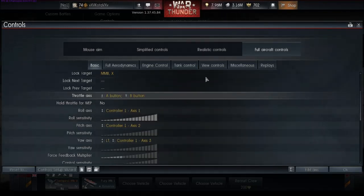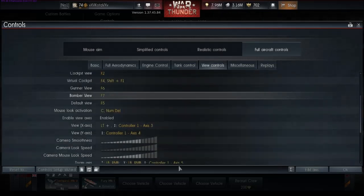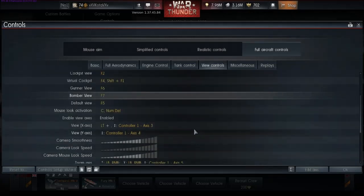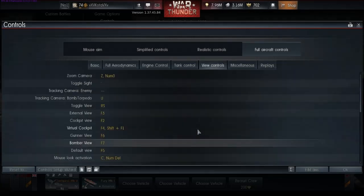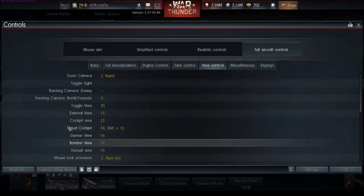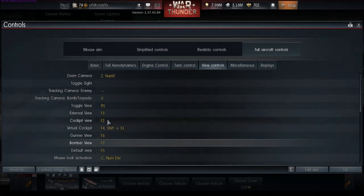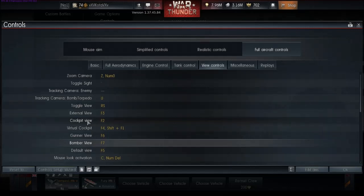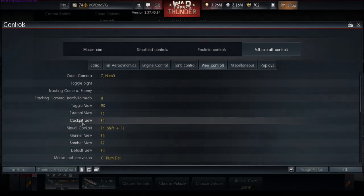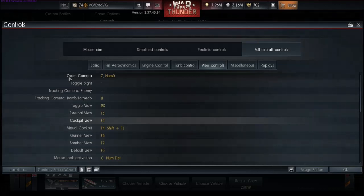The way you set that up is under view controls, to get the reset view, you want cockpit view, you want to hotkey that to, say, the left mouse button. It could be either or, no matter what, just kind of your own preference. Cockpit view, hotkey that to one of the mouse buttons, and you don't want to mess with the zoom camera.